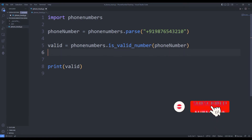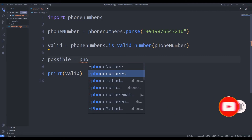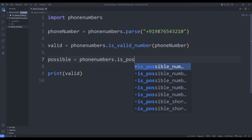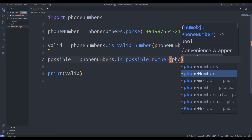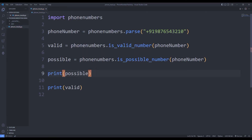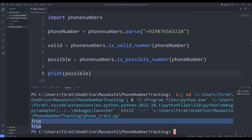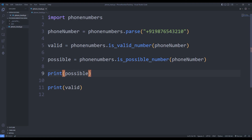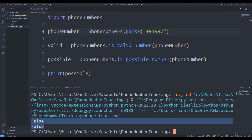We can also find out whether the number is real by using the is_possible_number function. I print the result to the screen using the print function. In general, these two properties return equal values to each other. Let's try a wrong phone number — the functions returned false.